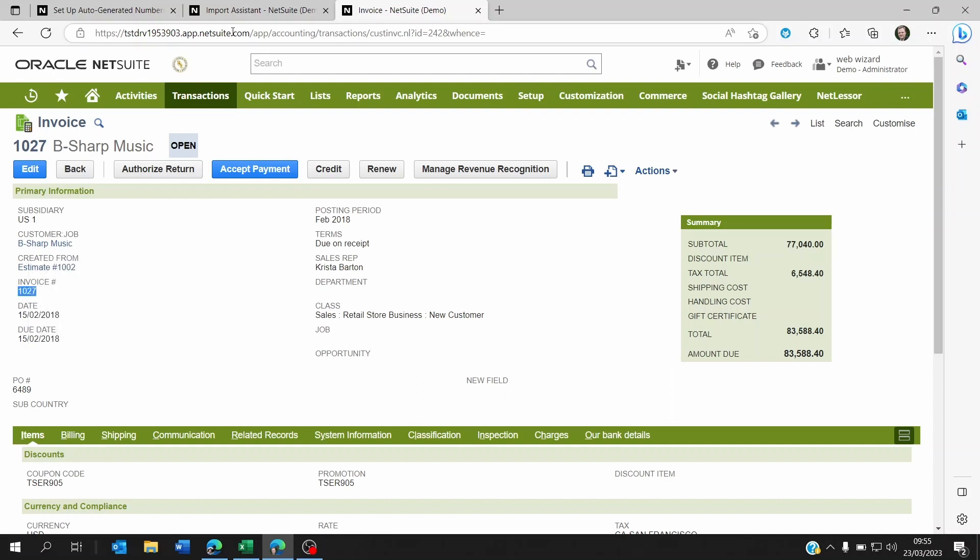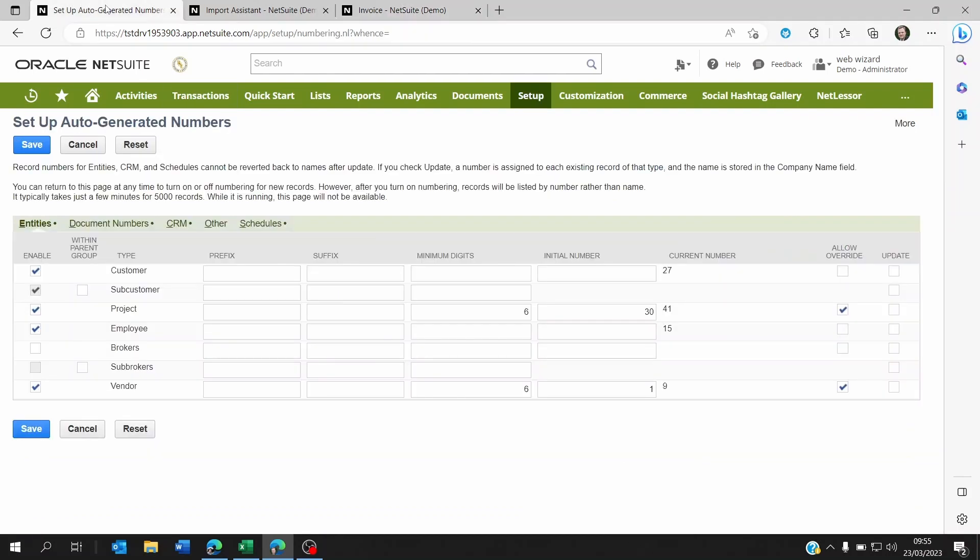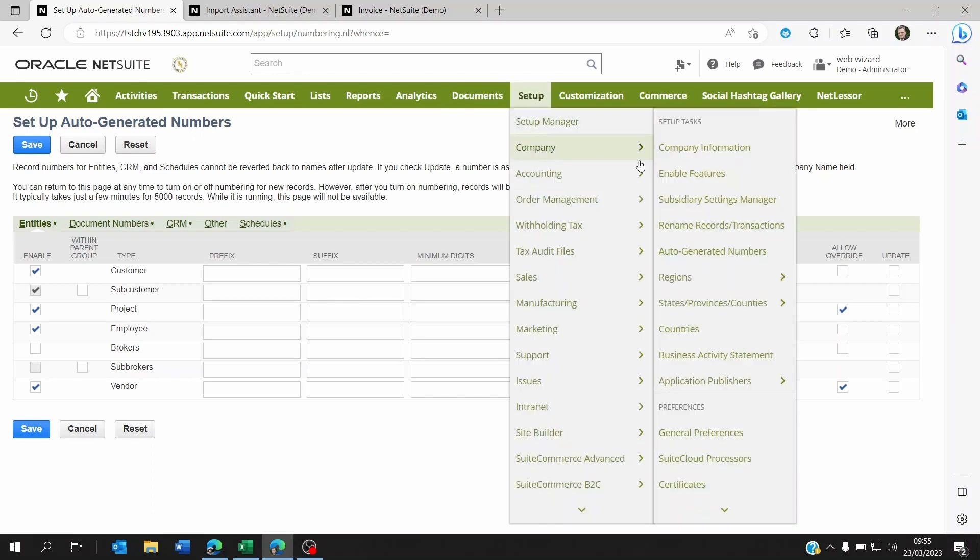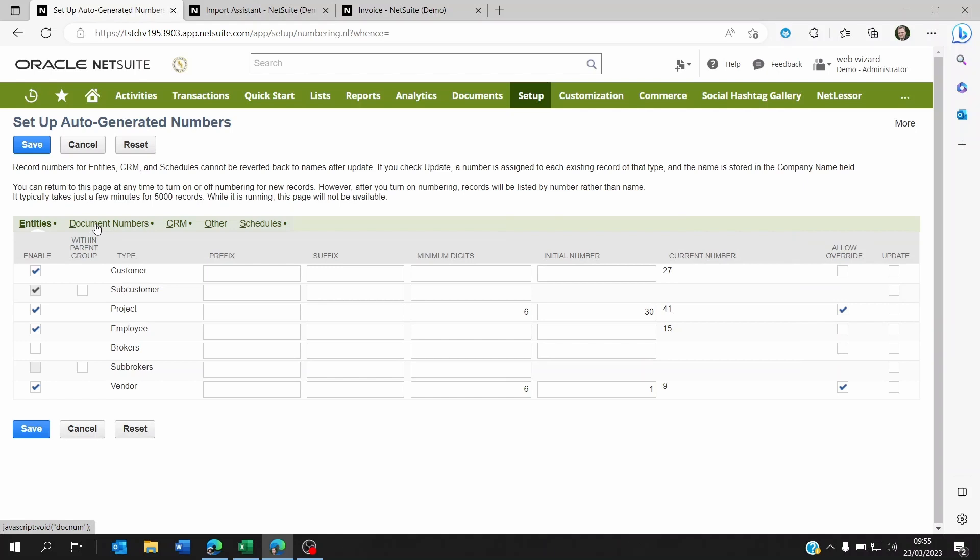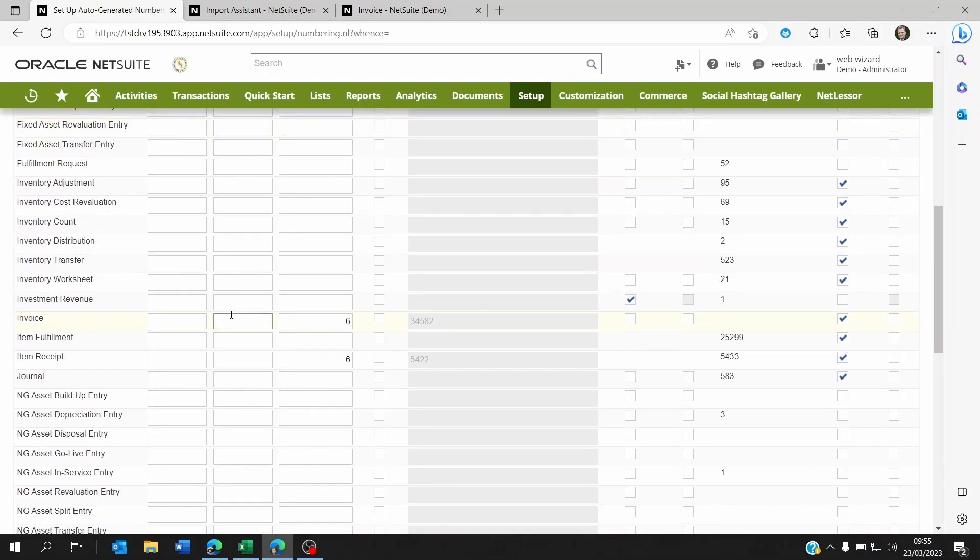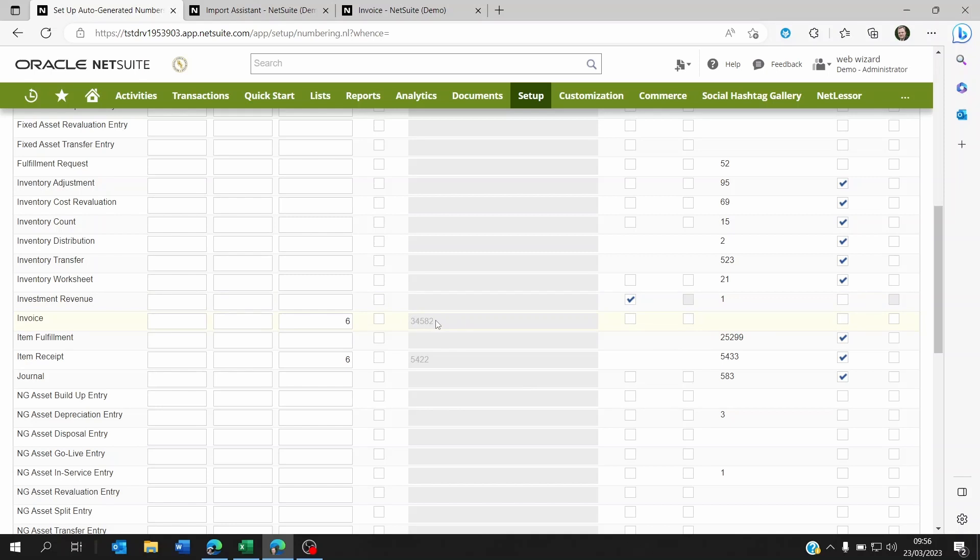So instead of seeing a weird number here, you're going to be seeing whatever you wanted to set from your Excel document. Now it's not over yet. Once you've imported your invoices, you have to come back to Setup, Company, Auto-Generated Numbers, go back to your Document Numbers, scroll back down to your invoice. And now you will remove the allow override because you already imported that and you don't want users to change invoice references as they look at the invoice.